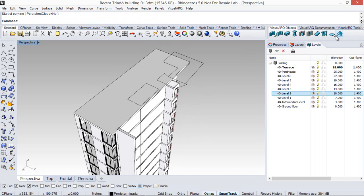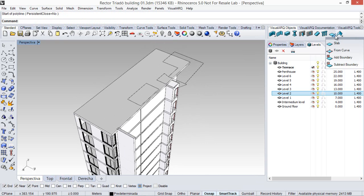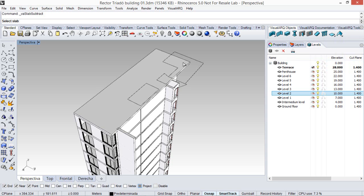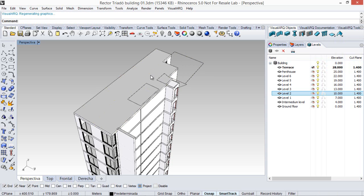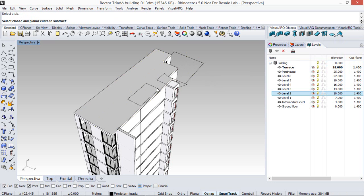Now we run the slab subtract command, we pick this slab and we pick this curve, and the subtraction has been done. We repeat the same process with this curve.